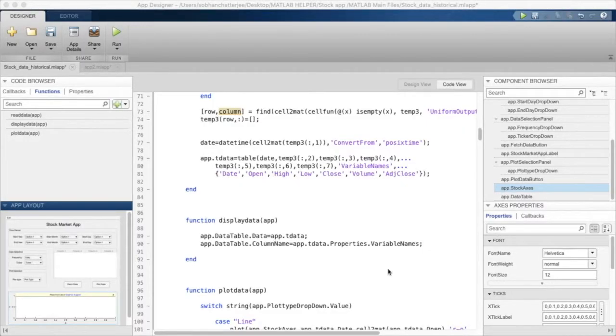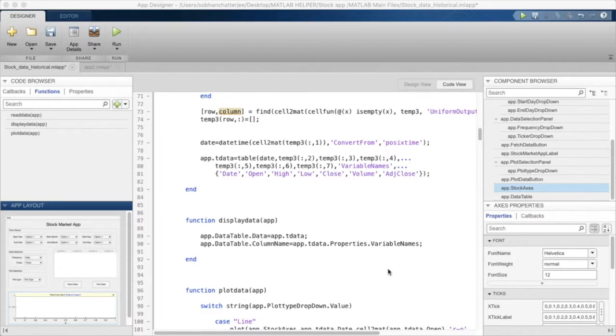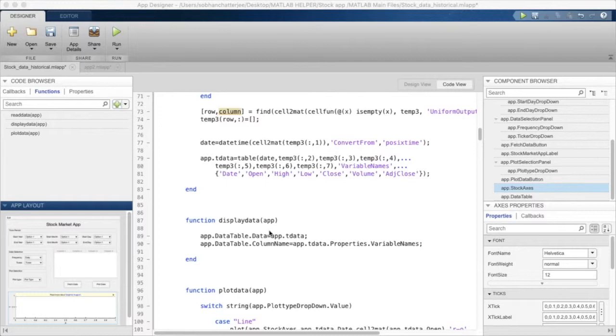Hello and welcome to another of MATLAB Healthcare's amazing videos on Stock Market with MATLAB. In this episode, we will continue our discussion on the functions that we will be using in this application.